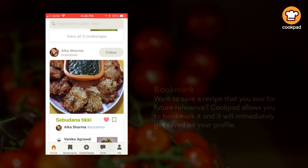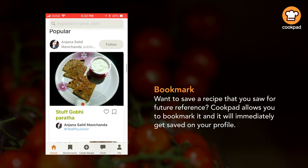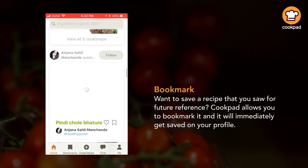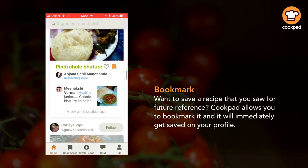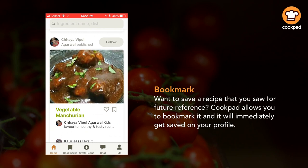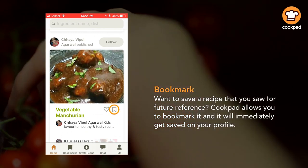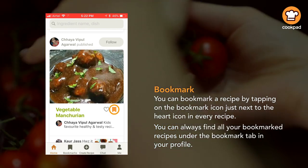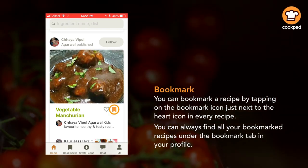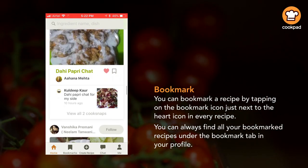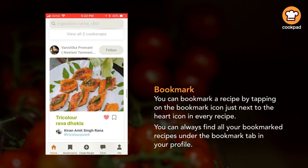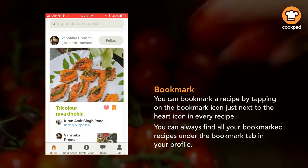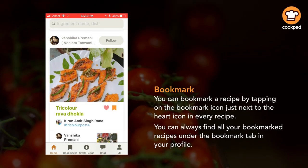If you want to save a recipe for future reference, Cookpad allows you to bookmark it and it will immediately get saved on your profile. You can bookmark a recipe by tapping on the bookmark icon just next to the heart icon in every recipe. You can always find all your bookmarked recipes under the bookmark tab in your profile.